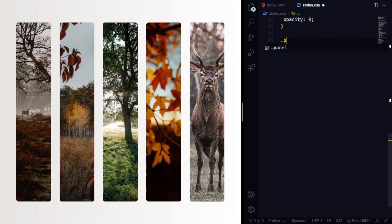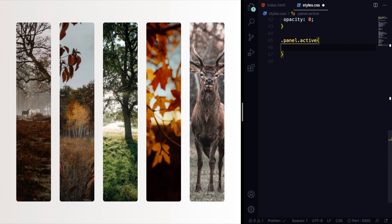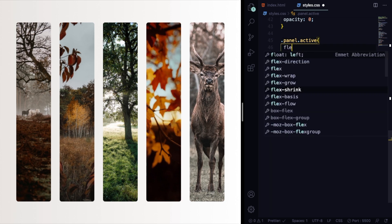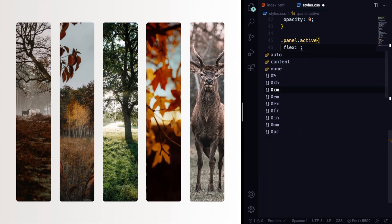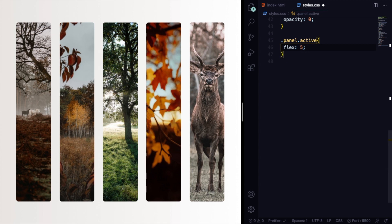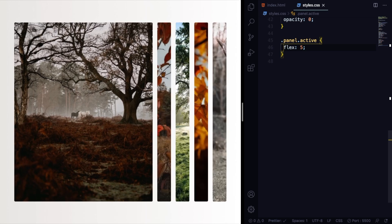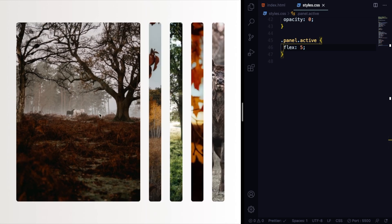Now let's deal with our panel active. When this panel is active or when it has an active class, something is going to happen. What's going to happen? We are going to change the flex-grow from 0.5 that it is right now to five. As you can see, a huge difference, ten times bigger.